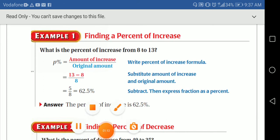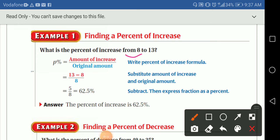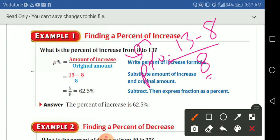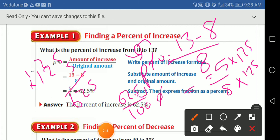Find the percent of increase. What's the percent of increase from 8 to 13? So 8 is the original — when I say 'from,' that's my original. What happened to the original? It increased. So the rule is: percent equals the amount of increase, which is 13 minus 8, all over the original. The original is the number that comes after 'from.'